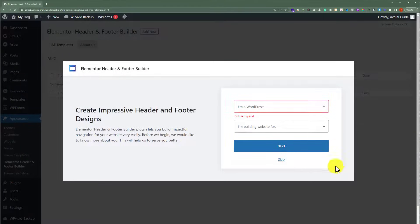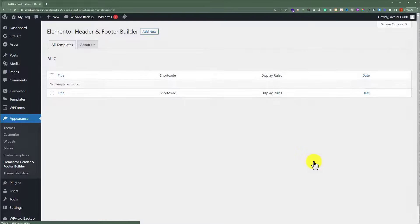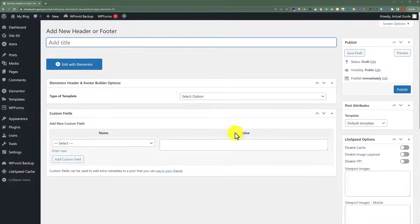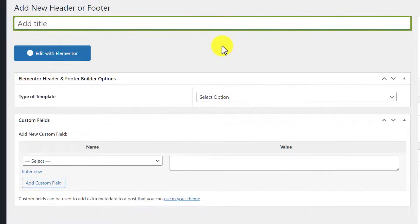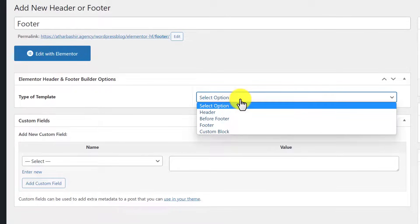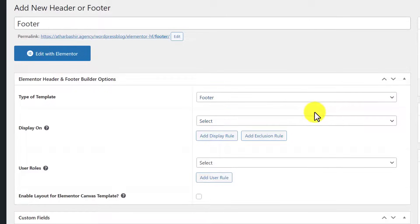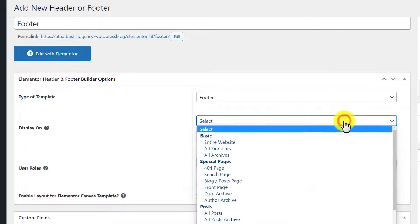We are going to skip this step, then give our template a name. From the Type of Template dropdown we are going to select Footer. After that we are going to choose where we want to display our footer, so we will click on this dropdown.